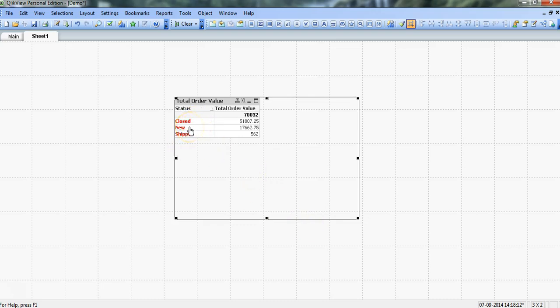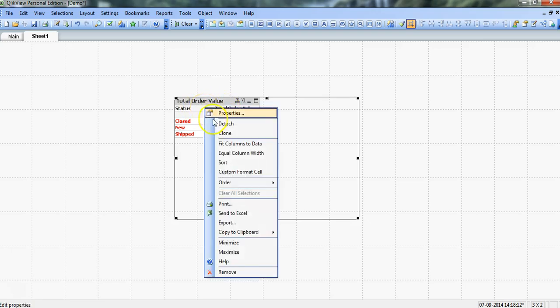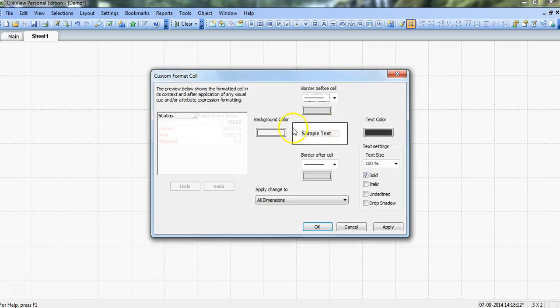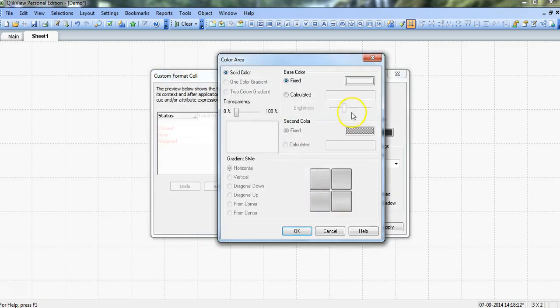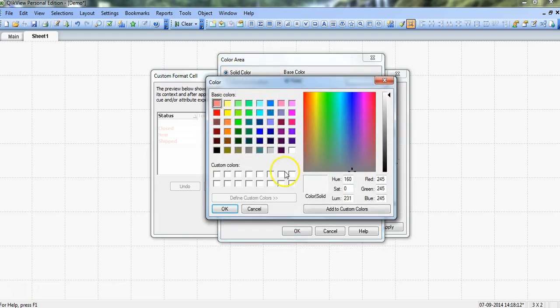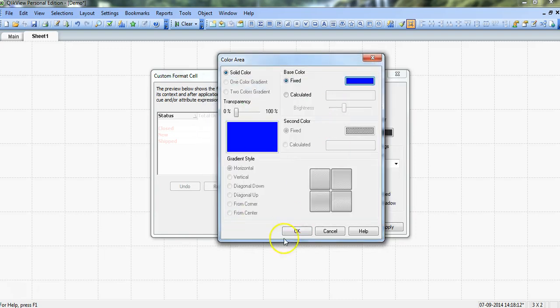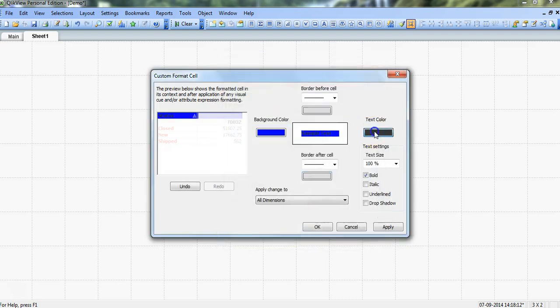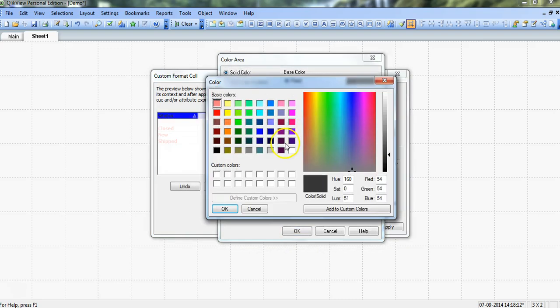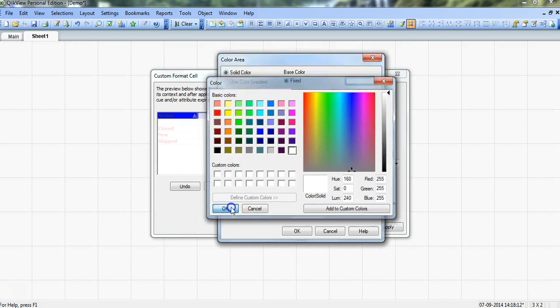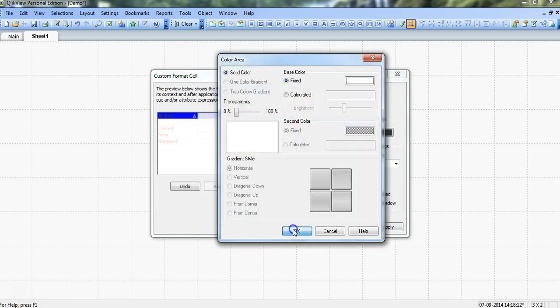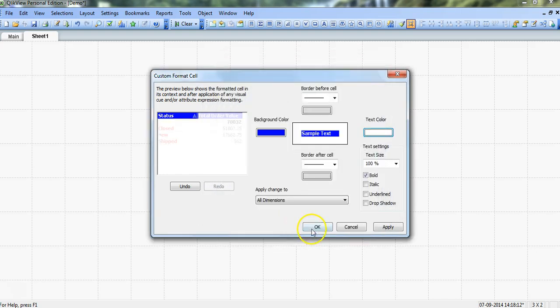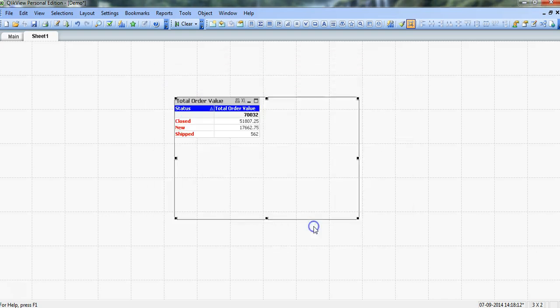Now I want to change the header or these header values which has Status and Total Order Value. Something like if I want to go again back into the custom format cell, change the background color to something like dark blue, and change the text color to some white so that you can clearly see it. And click OK. So now my metric is according to the formatting which I need to show it to the end user based on my company policies or how I want to show it.